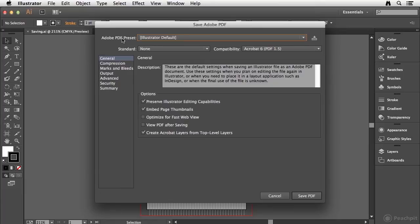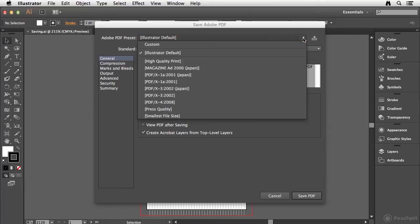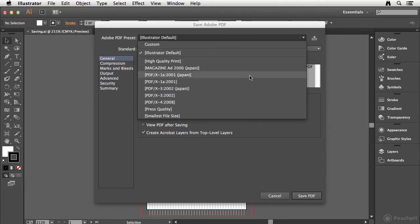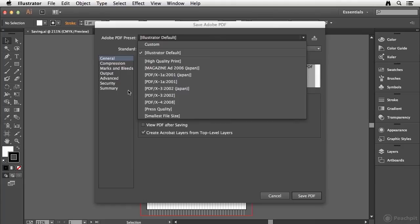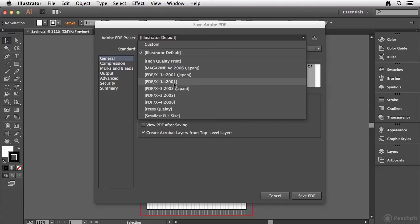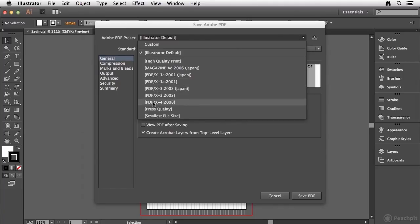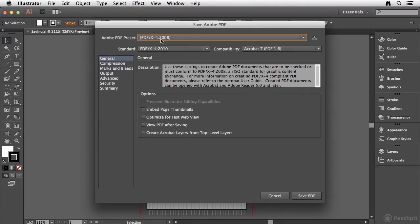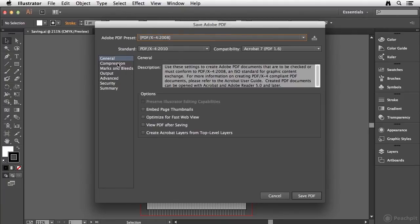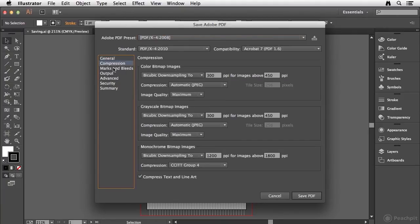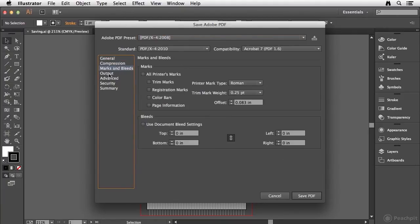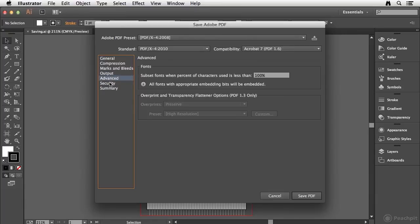Up here in the Adobe PDF preset drop down menu, you have options available to choose from that control how the resulting PDF is created, such as image resolution and things like that. So if you wanted to choose one of the predefined settings, like if I really wanted to send this out for print, I might use the PDF for PDF preset. And you can also go in here to each of these categories and customize the output as well.